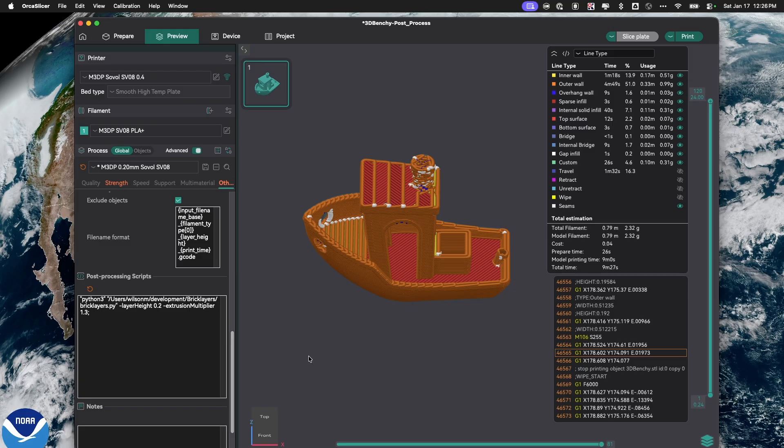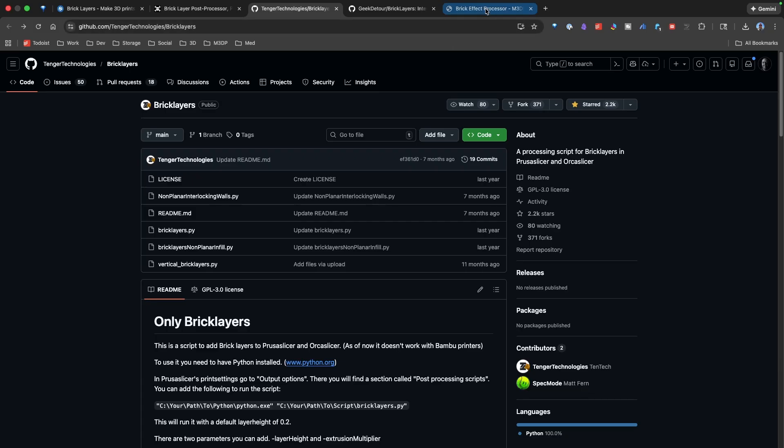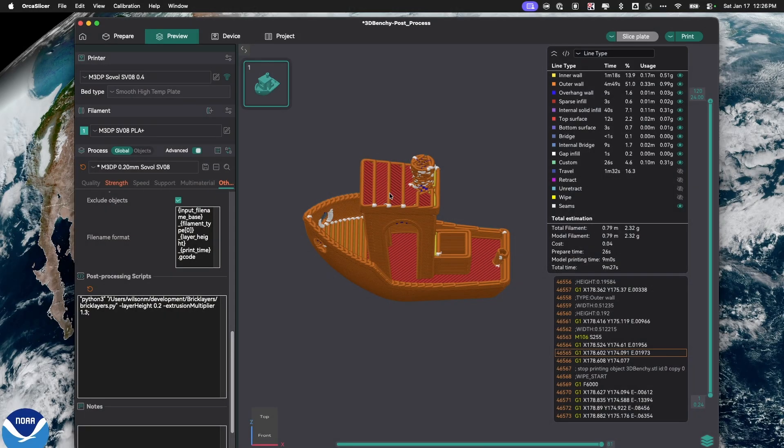Now, how did I solve this? I created a little web app. So now, rather than actually have to install the post-processing script, what I can do is, let's go over to my slicer.